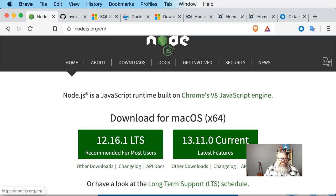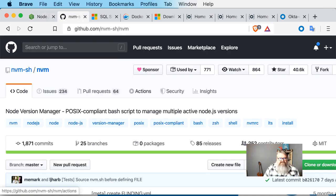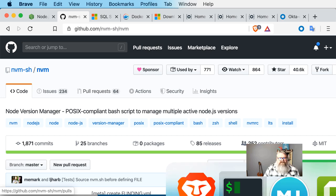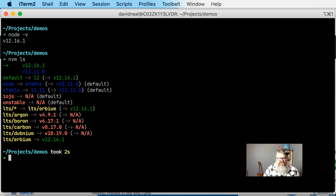You can install Node by going to nodejs.org and clicking on the big green download button. If you're on a Mac or Linux, or if you're using the Unix or Linux subsystem for Windows, I highly recommend that you install NVM, the Node version manager. This gives you a command line option that makes it much easier to upgrade Node and install multiple versions. On my system, if I do nvm ls, I see that I've got version 12 and version 13 installed, and I can switch easily from one to the other and also do upgrades.